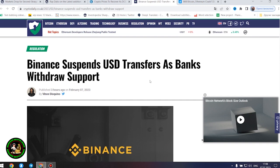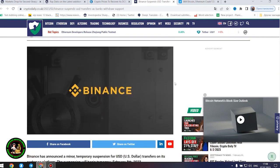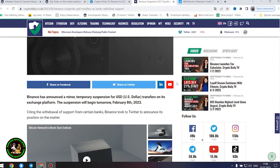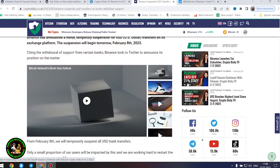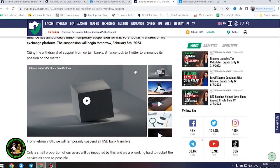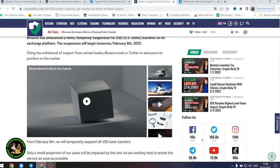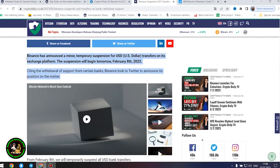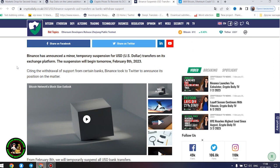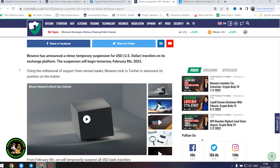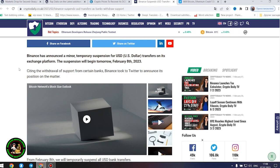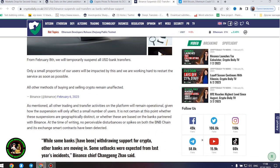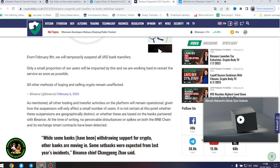How will Bitcoin move next? Binance suspends United States dollar transfers as banks withdraw support. Binance has announced a minor temporary suspension for United States dollar transfers on its exchange platform. The suspension will begin tomorrow, February 8, 2023. Citing the withdrawal of support from certain banks, Binance took to Twitter to announce its position on the matter. From February 8, we will temporarily suspend all United States dollar bank transfers. Only a small proportion of our users will be impacted by this and we are working hard to restart the service as soon as possible. All other methods of buying and selling crypto remain unaffected.